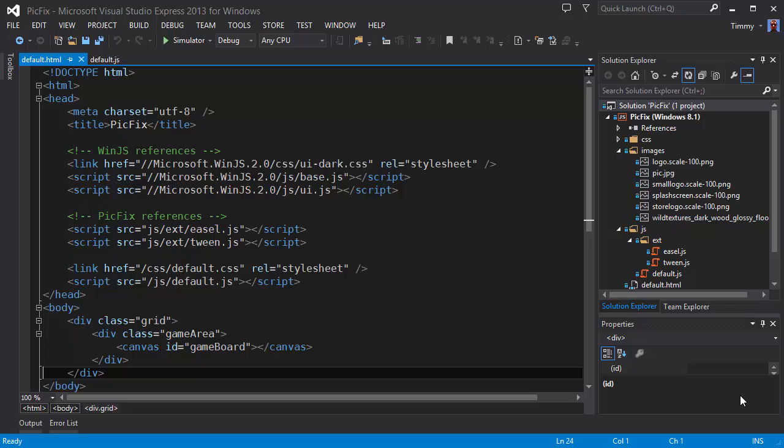Today I'm going to add the scoring mechanism to keep track of how many moves a player has made. So every time the player clicks on the puzzle, the counter is increased by one and it's displayed on the screen. And for that we're going to use the WinJS bindings. So let's get started.